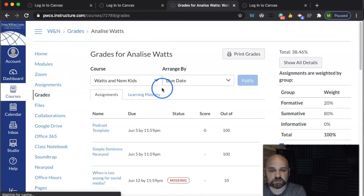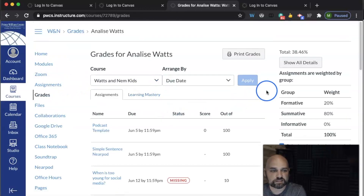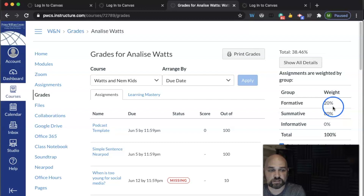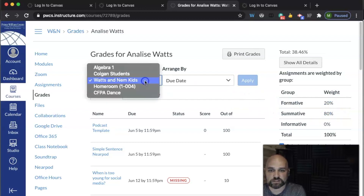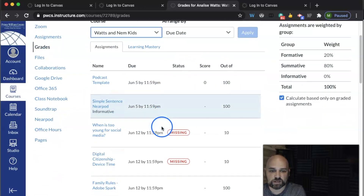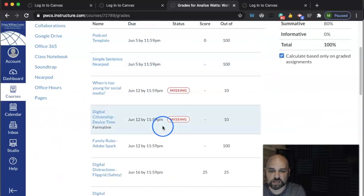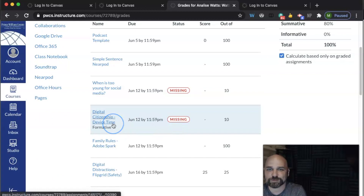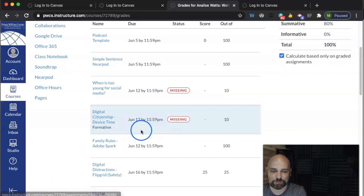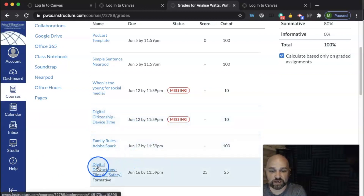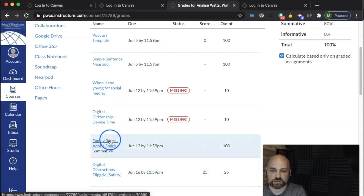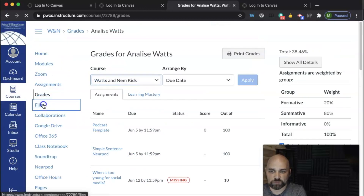From the grades perspective, I can see the weighting of the class — the 20/80 standards-based grading split. I can toggle back and forth between my child's classes and click on an individual assignment. This is summer, so my daughter hasn't really done these assignments, but just for perspective — when I click on them, it opens up her work. That's really helpful.